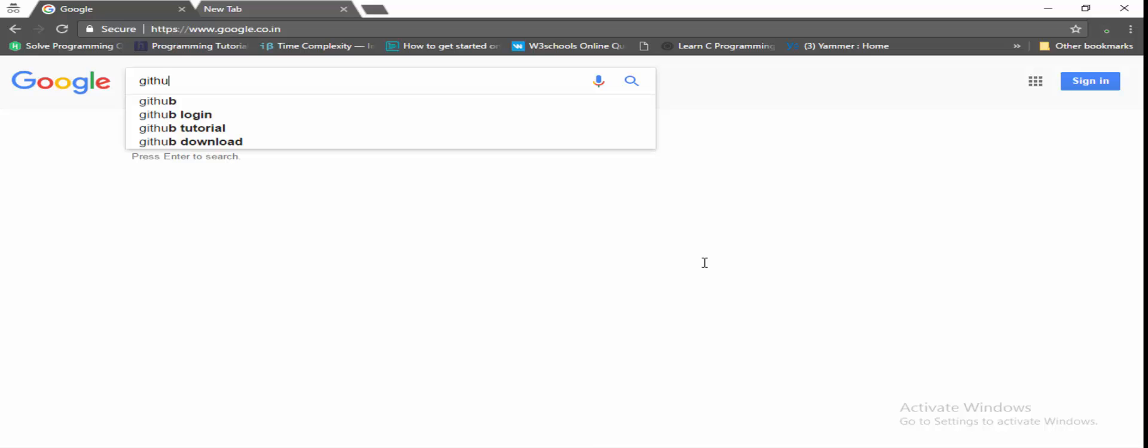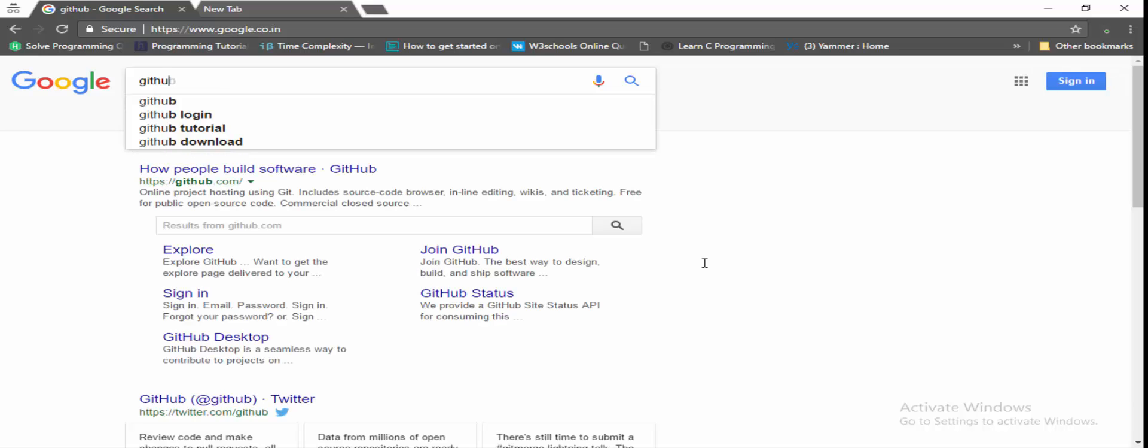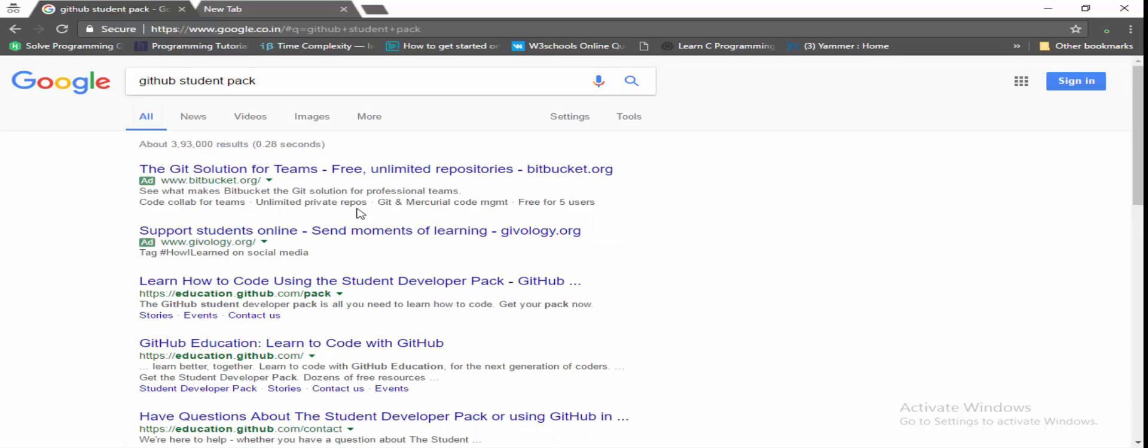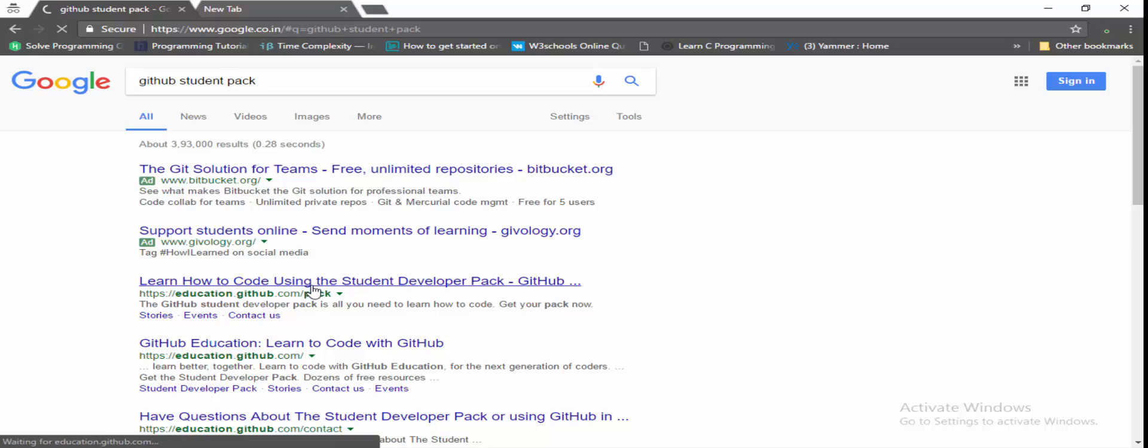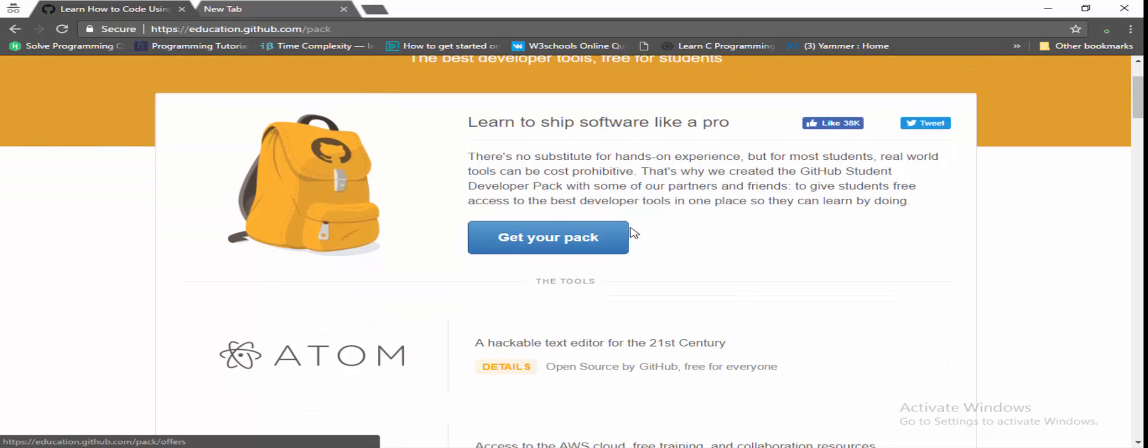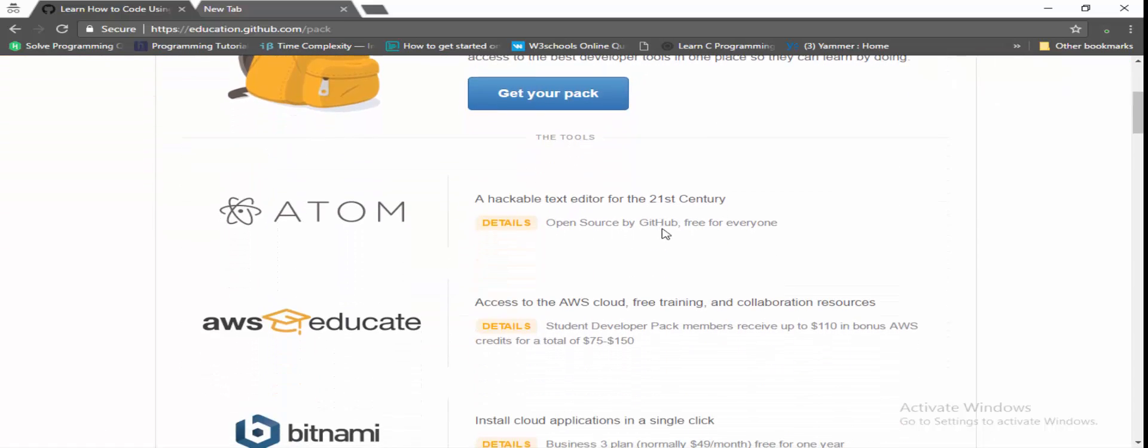GitHub Student Pack, click on enter, open the first link. This is the page where we can get access to GitHub Student Pack. So here you can see it provides a lot of paid software for students free.